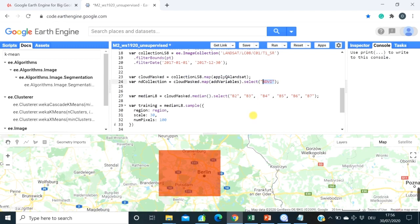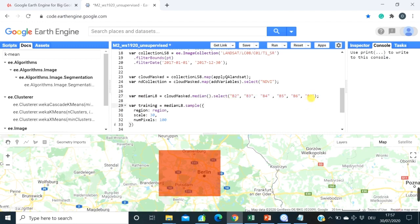Then the next step which we would like to do, we would like to create median composite from Landsat 8 images, cloud masked Landsat 8 images, as well as select specific bands with which we are going to work. So we are going to work, let me start with the easiest thing, is bands that we are selecting. It's band 2, 3, 4, 5, 6, 7.